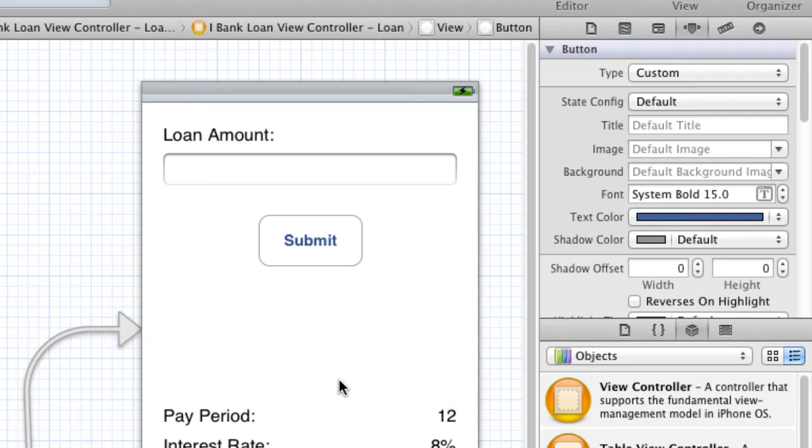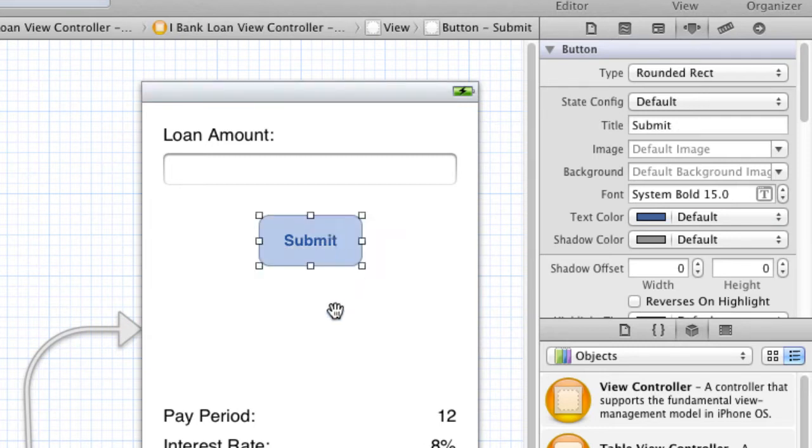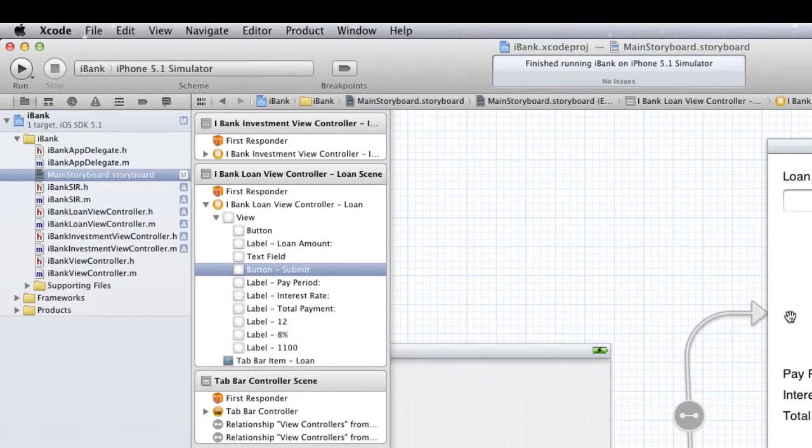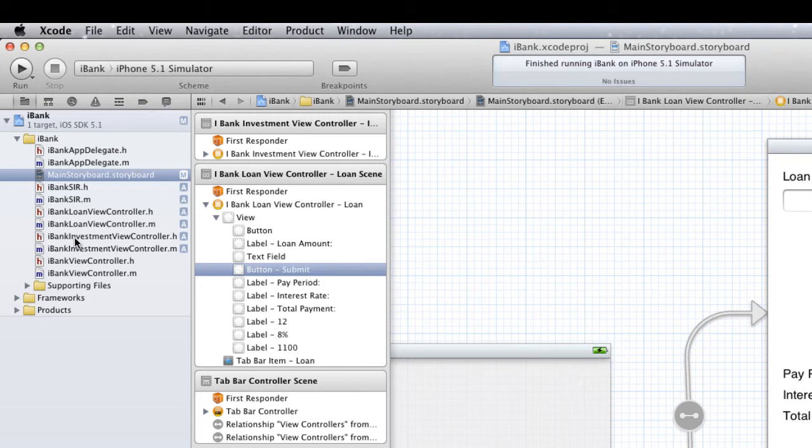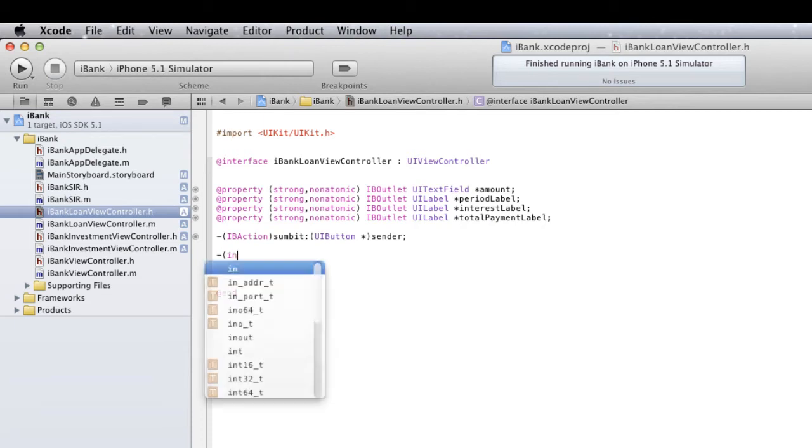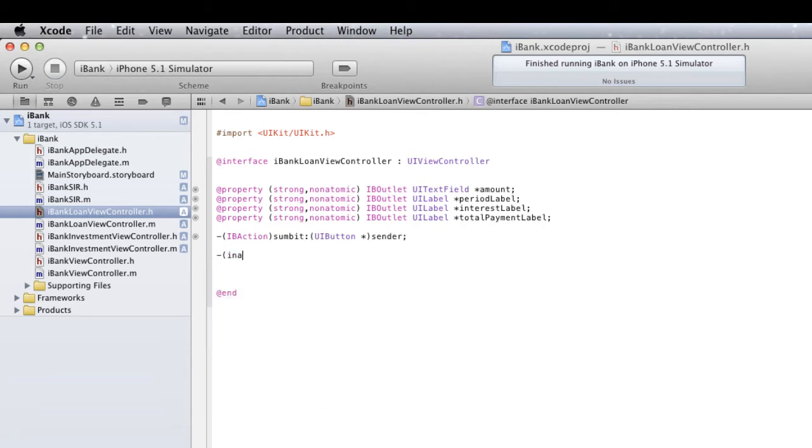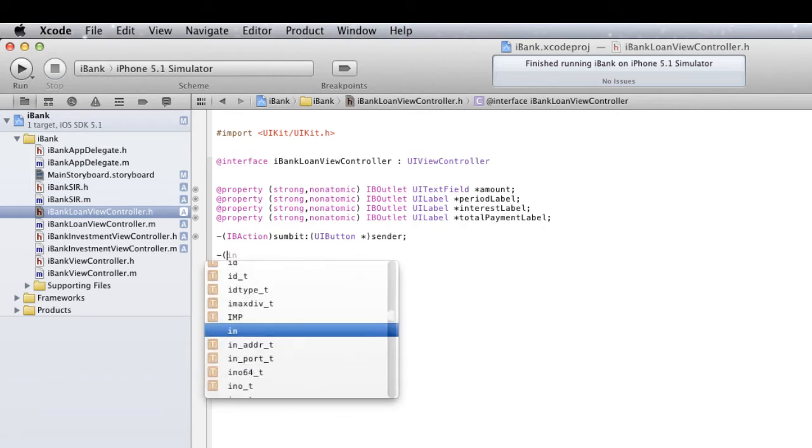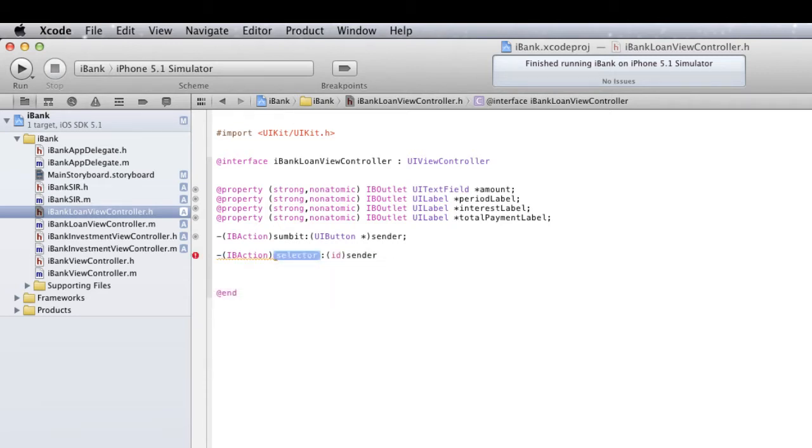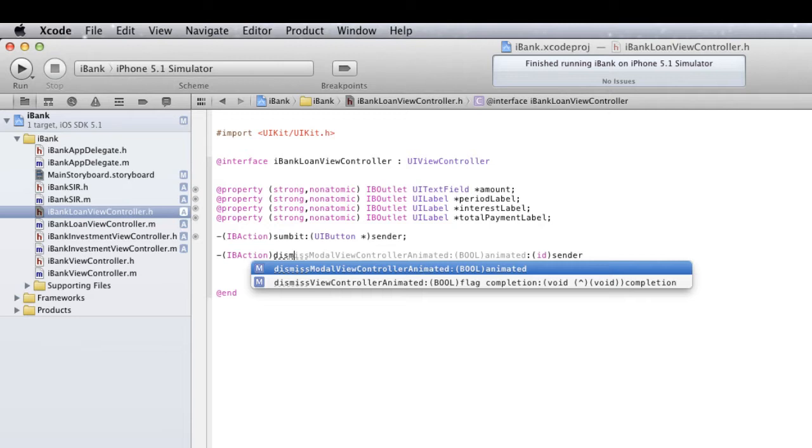Now, if you can remember how we hooked up the Submit button, we had to write an IBAction and everything. And that's exactly what we have to do for that button. So, I'm going to head over to the iBankLoanViewController.h and I'm going to add another IBAction. And I'm going to call this dismissKeyboard.